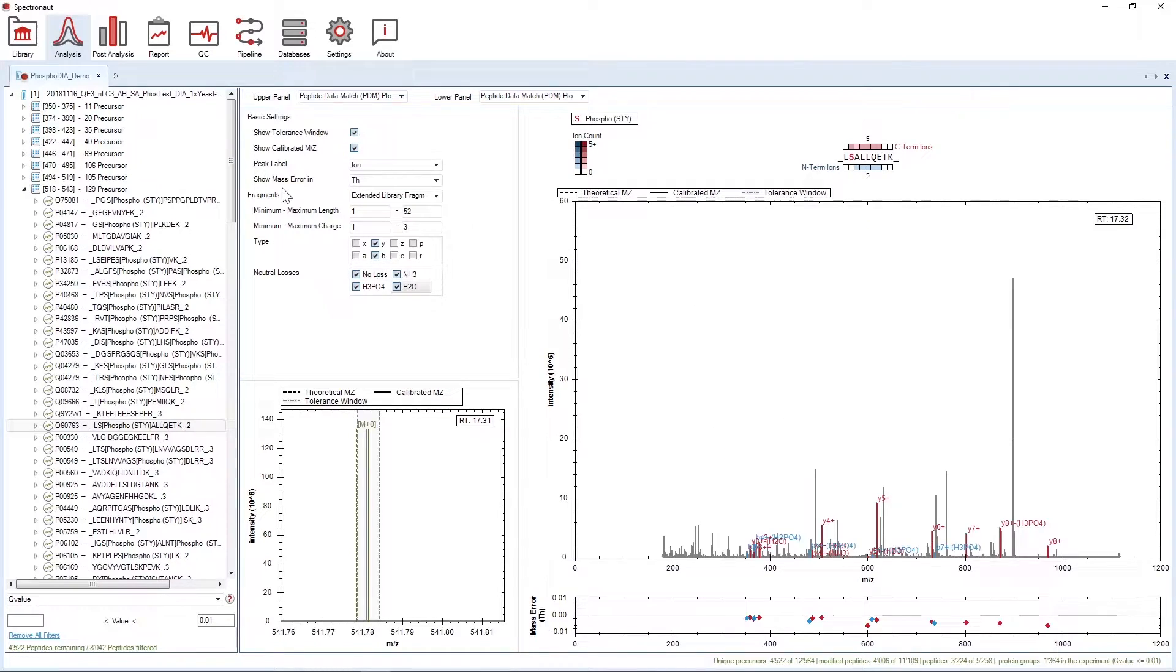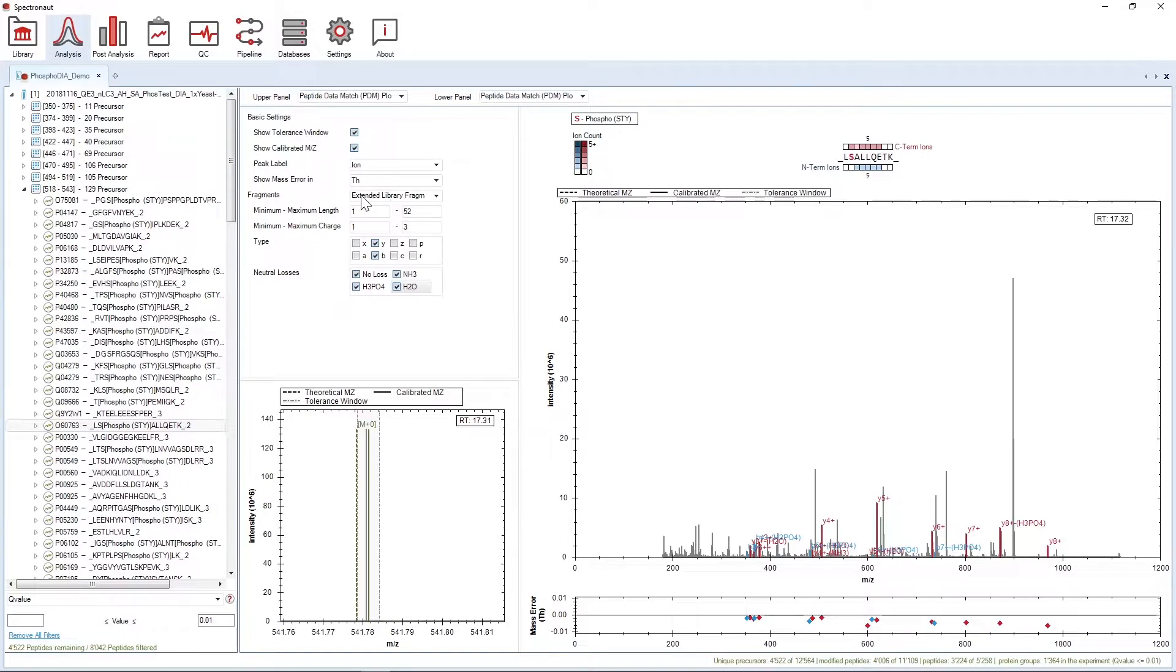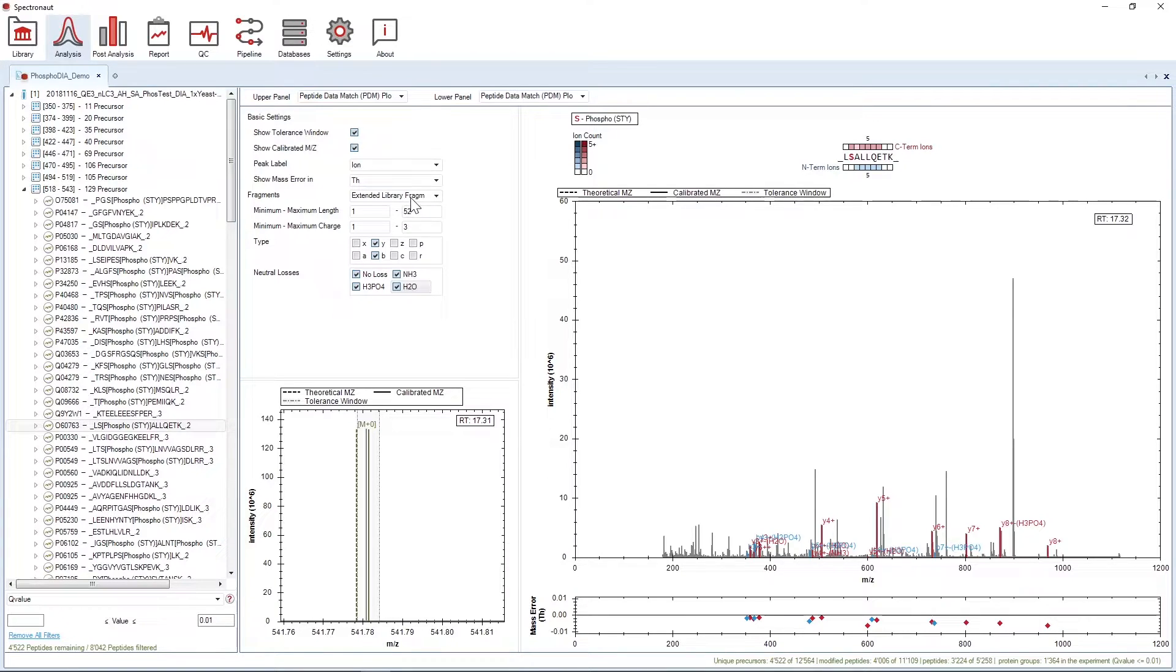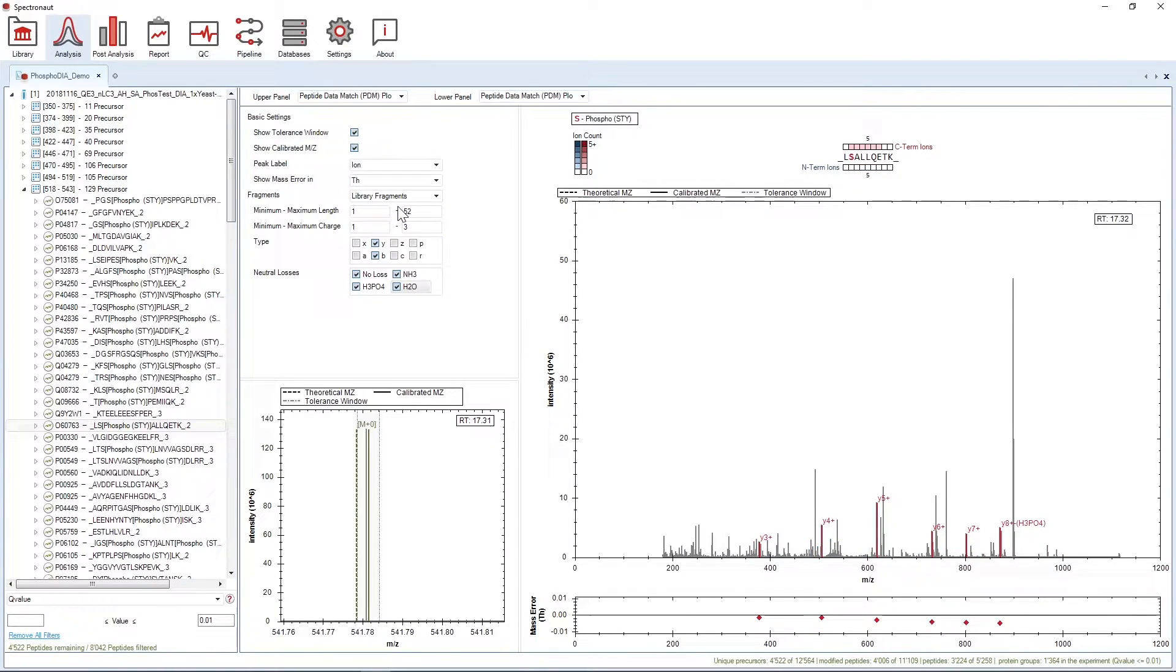Then the fragment filters let you specify which fragments to show on the scan. The default is Extended Library Fragments, which means that all fragments in the library are displayed, independent of whether they were excluded from the assay or not. By selecting Library Fragments, only the fragments that were part of the assay will be shown.